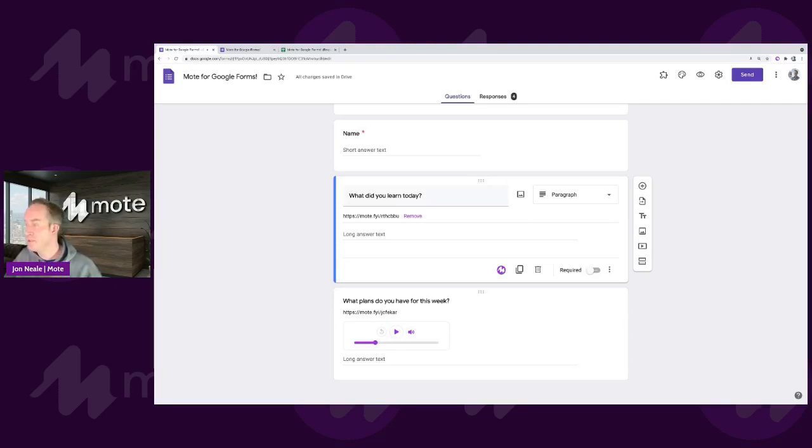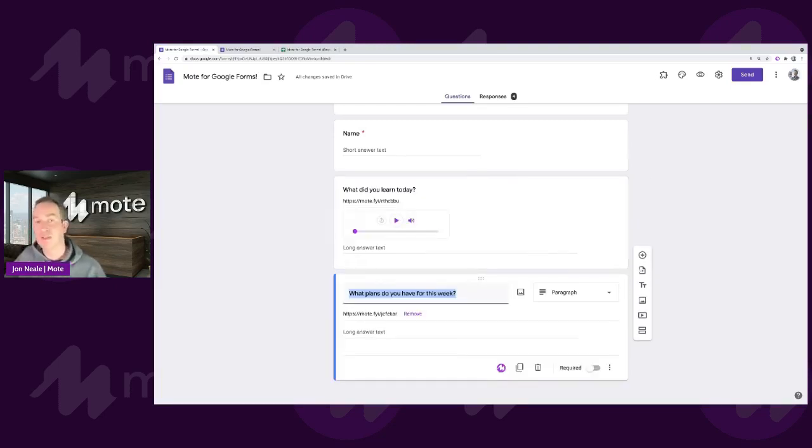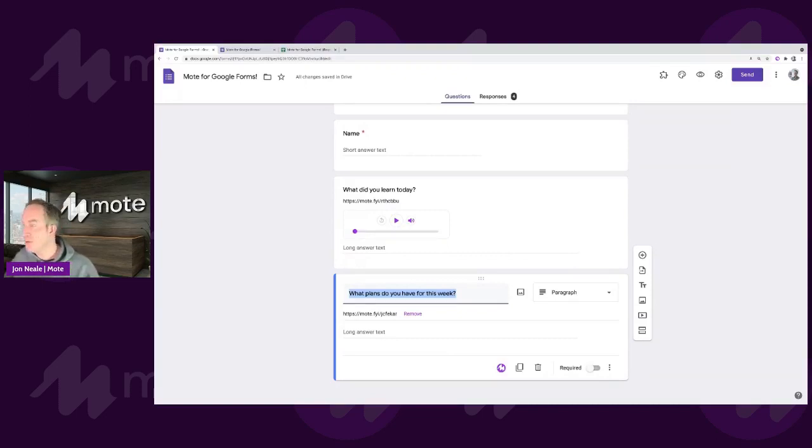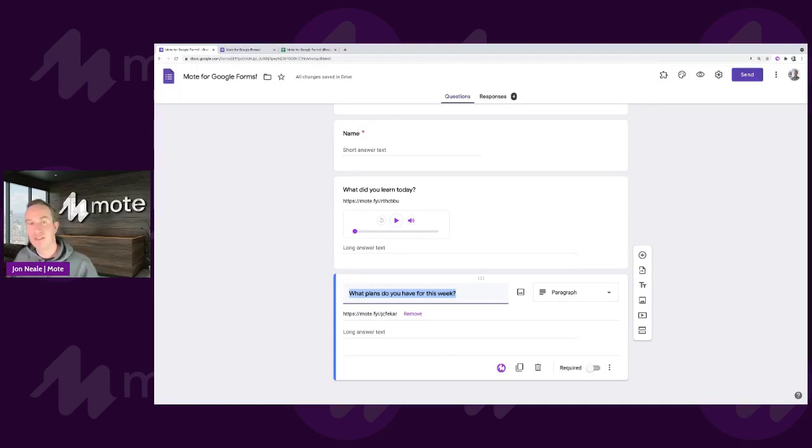If I want to go back to the question, or back to the audio rather, delete it and maybe re-record, all I need to do is just tap on the remove button. And I can do the same for any other question in the form.